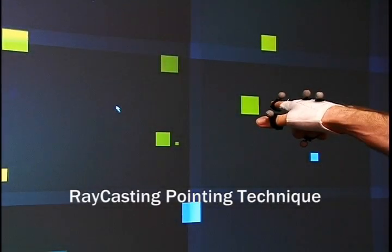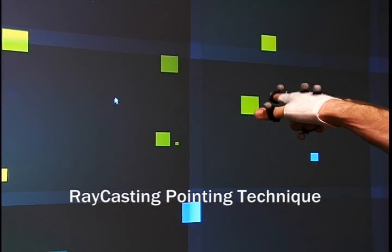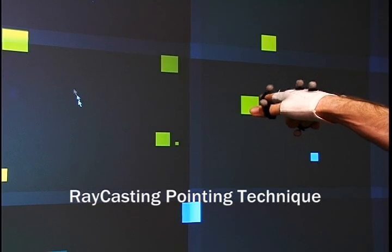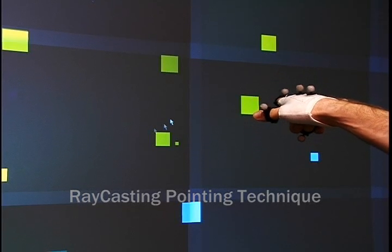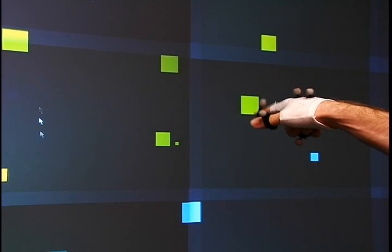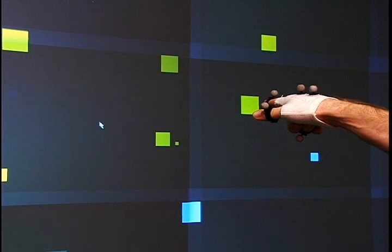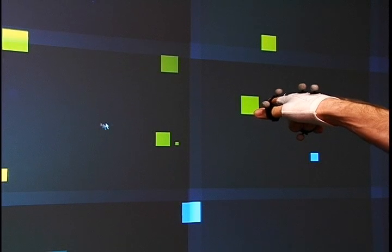We explored three pointing techniques. The first, and perhaps most obvious, is finger ray casting. The cursor is located where the finger ray intersects the display.